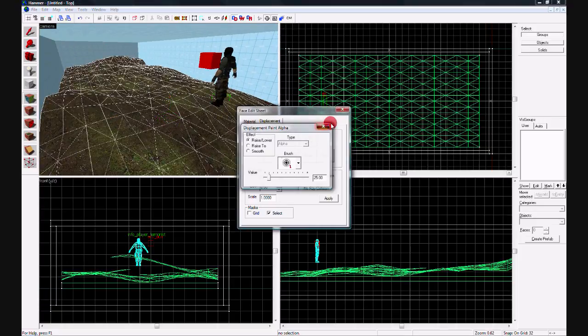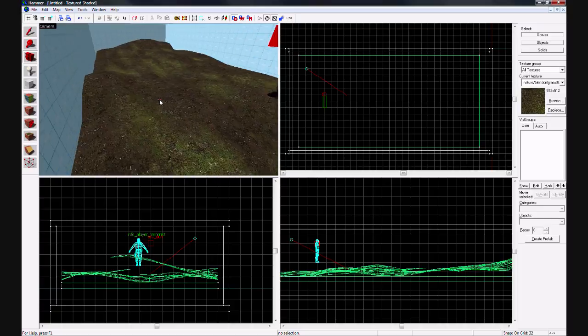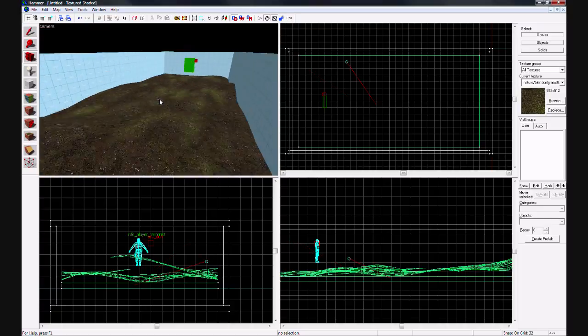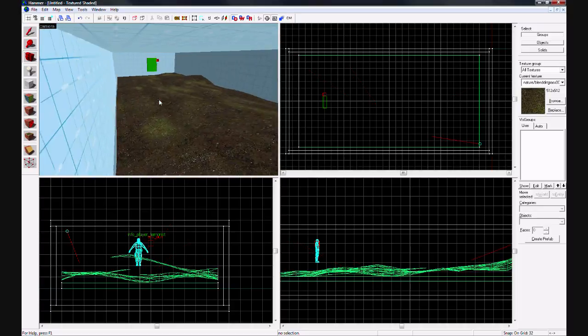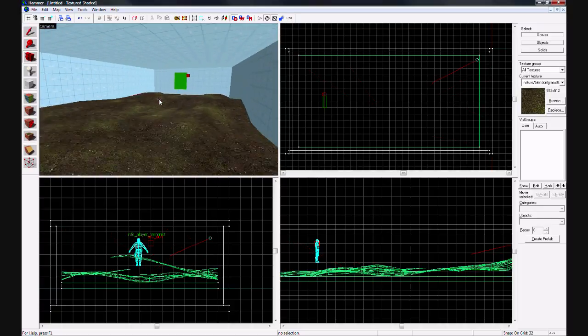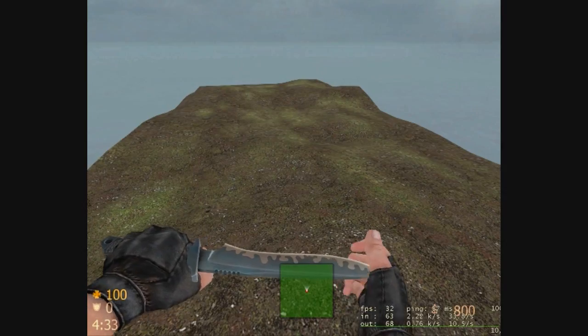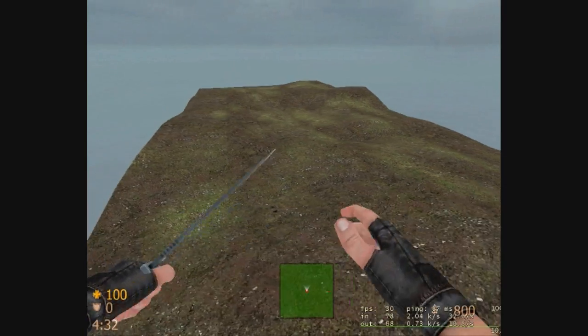And that's all you have to do. Right there you have your own terrain, your own hill. It really helps maps look good. We'll see you next time.